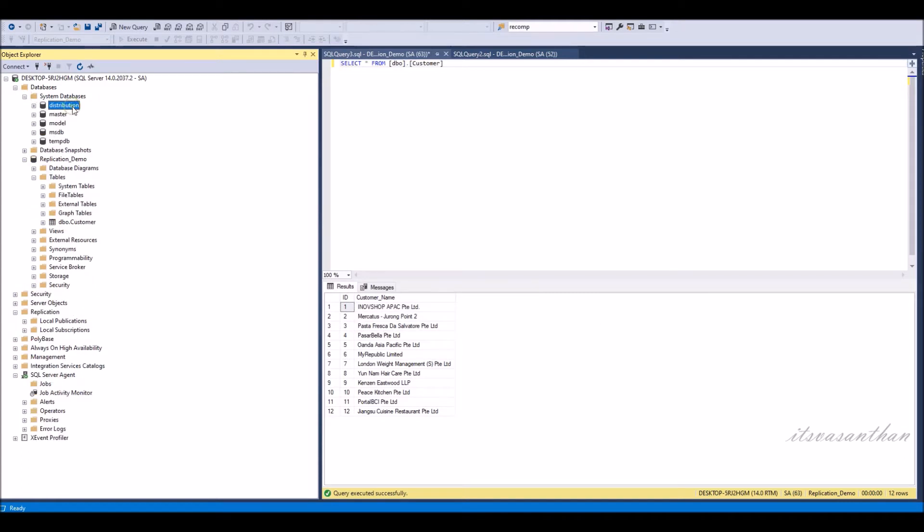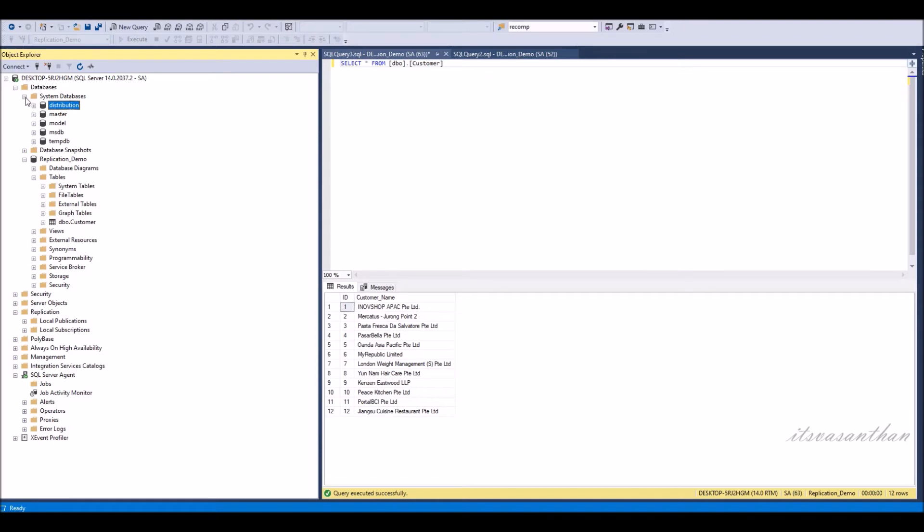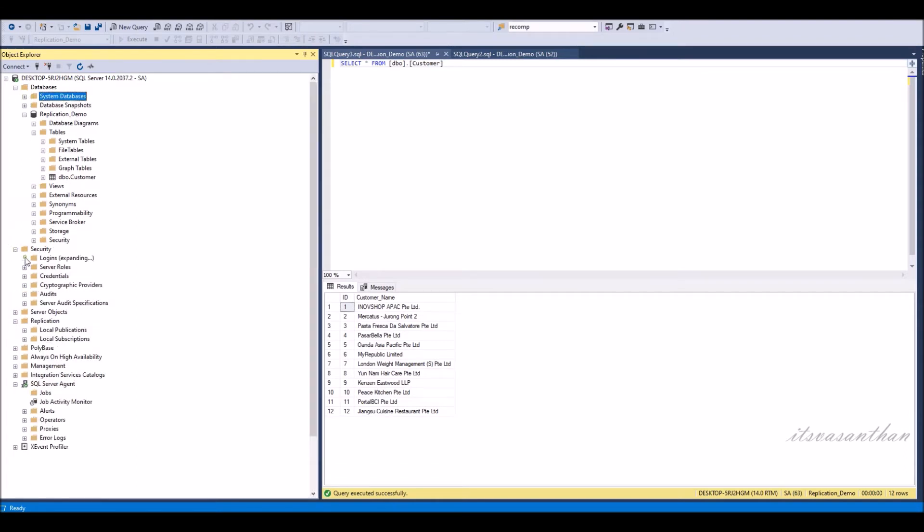Notice one distribution database under system databases and one user created automatically after complete distribution wizard.